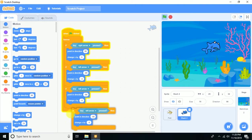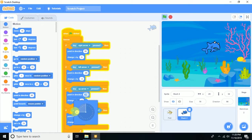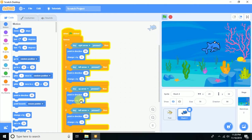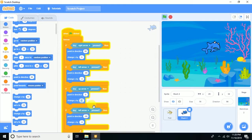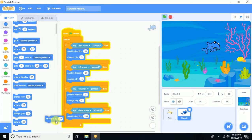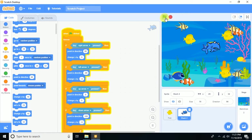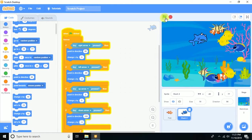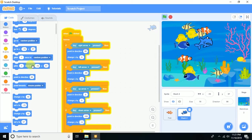Duplicate those blocks. For the up arrow: point in direction up and change y by 5. For the down arrow: point in direction down and change y by minus 5. Let's try it — great, the shark is moving in all directions.